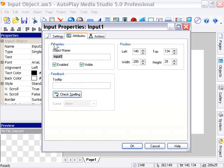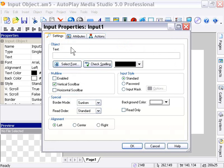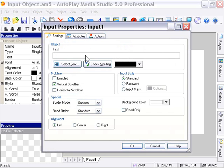In the settings tab, this is where the input object is a little bit different. Here you can set the initial text of your object. Now, I'm going to jump ahead and show the read-only toggle at this point.